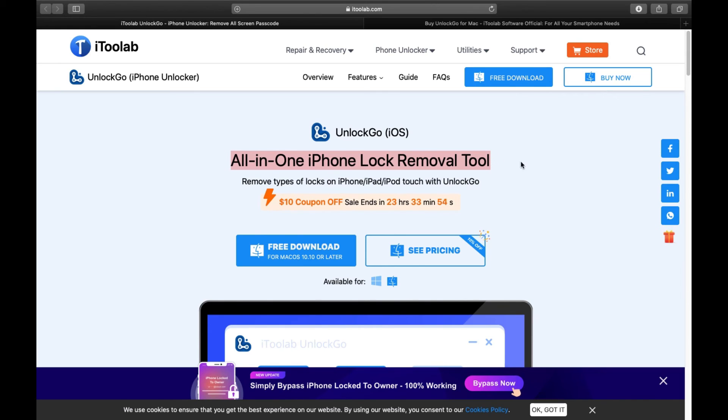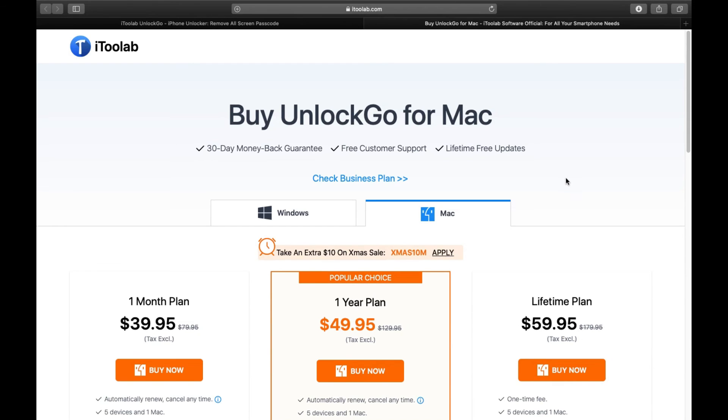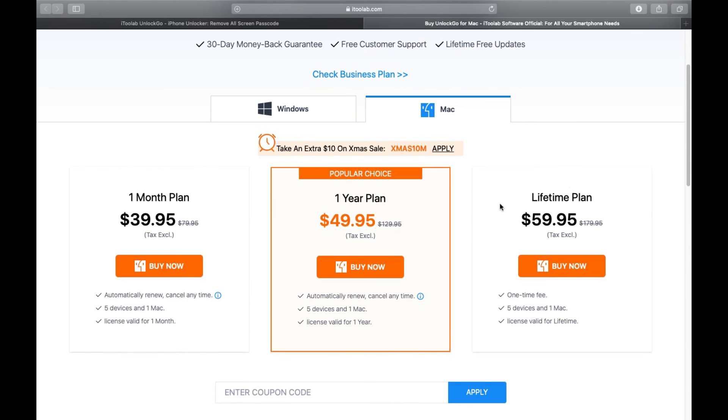an Apple user. After trying the software free of cost, here is the pricing you have to pay for the full version. You get one year plan at just $50, and for one month plan, you have to